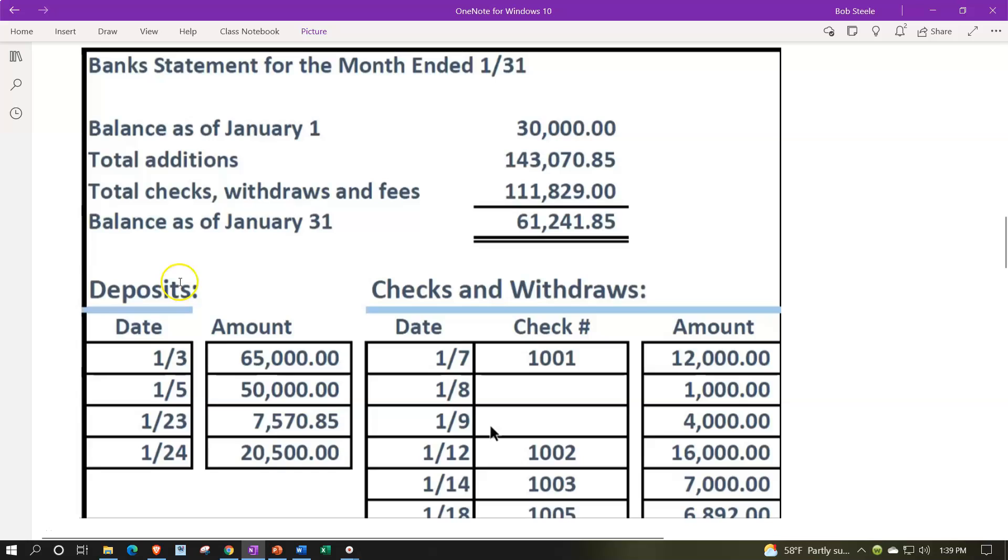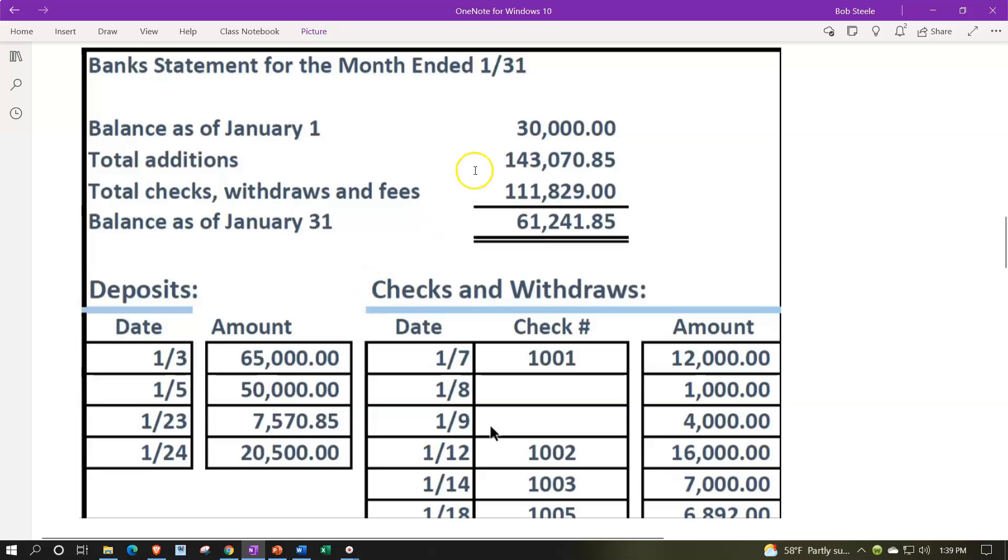Now, this is our bank statement, which has the beginning balance plus the additions and the subtractions. We know that the beginning balance is off by that $5,000. We'll deal with that later. But now we're just going to tick and tie off everything that's in the detail, meaning the cleared balances should tie out to the additions and the subtractions. We're going to start off just doing the deposits.